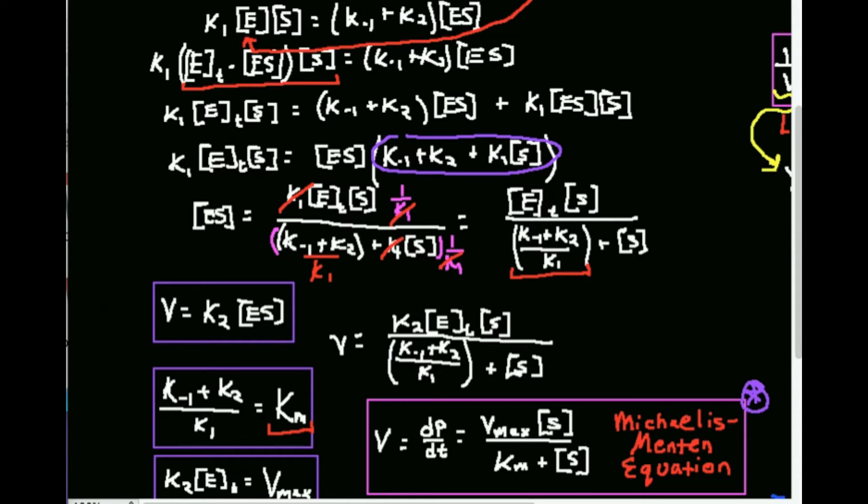So Km equals (K-1 plus K2) divided by K1. Km is actually a concentration — specifically, it is the substrate concentration at one half of the Vmax, the maximum rate of the enzyme. We'll look at that in more detail later. So ultimately, the concentration of the enzyme-substrate complex simplifies to E_total times [S] divided by (Km plus [S]).